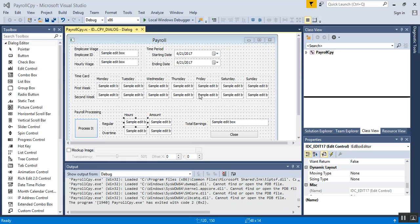Now that we have our design built, next we're going to assign IDs to everything except the close button. We want to keep the close functionality — in other words the cancel functionality — intact. Once I'm done with that, we will enable and disable, or turn these buttons or input fields, to disabled.